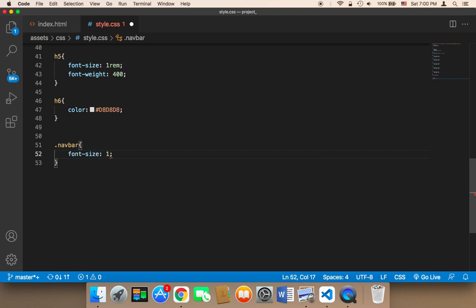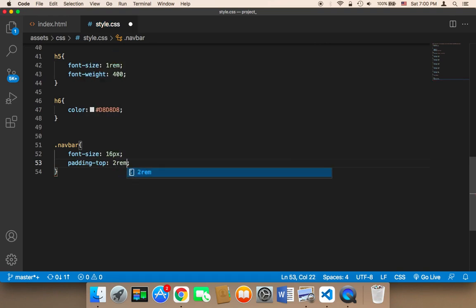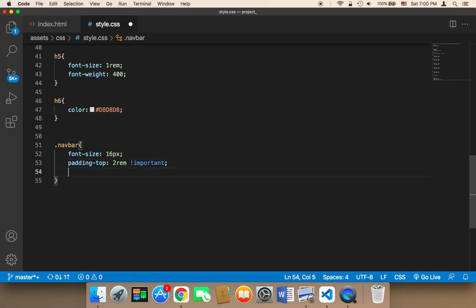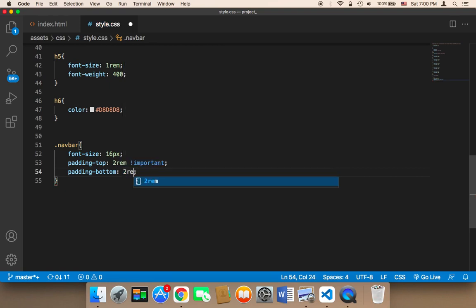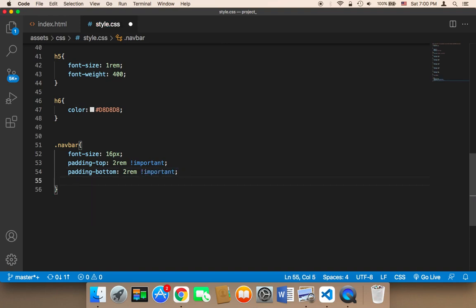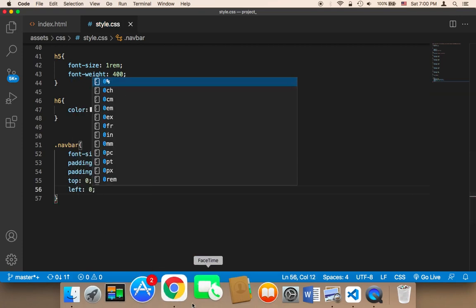The font size is going to be 16 pixels. The padding-top is going to be 2rem !important, and the padding-bottom is also going to be 2rem !important. The top and left will both be 0. Let me now refresh and there will be more space.